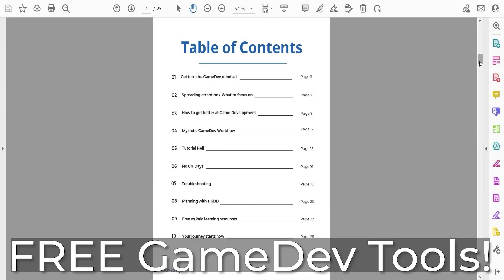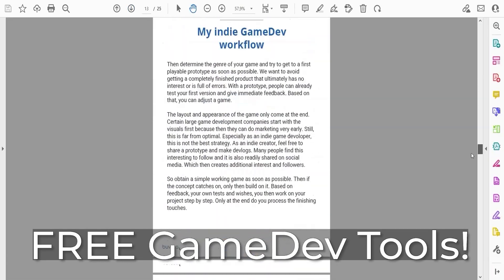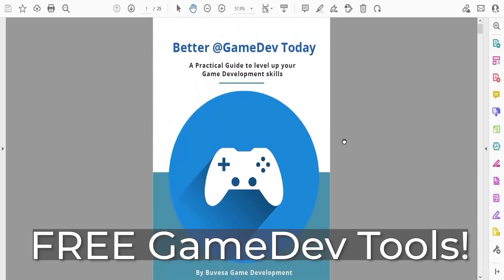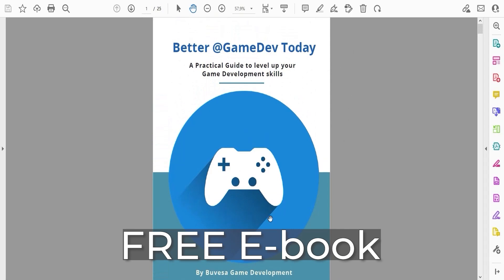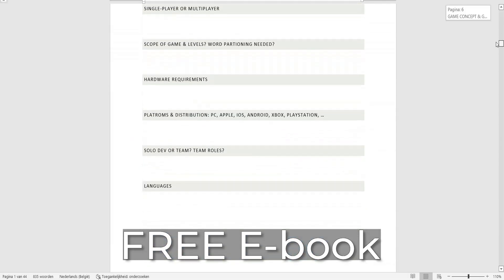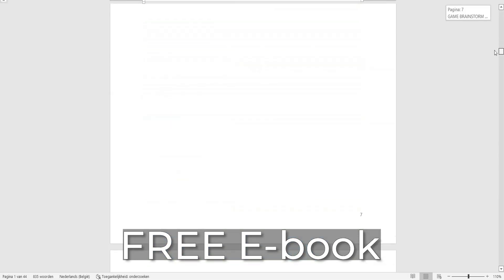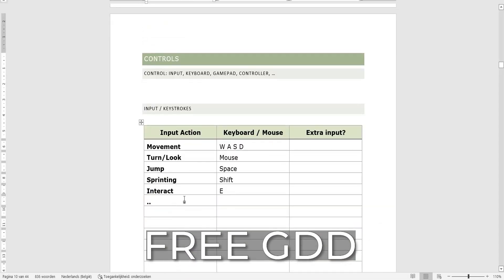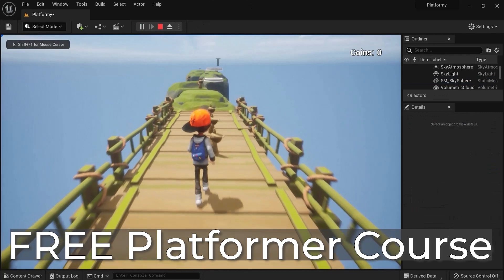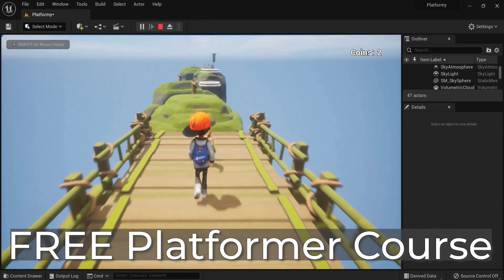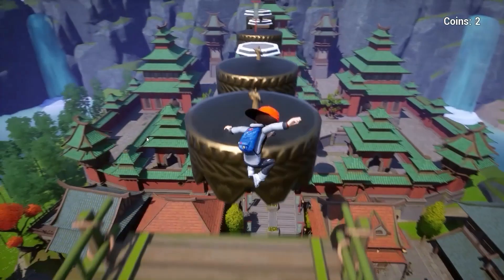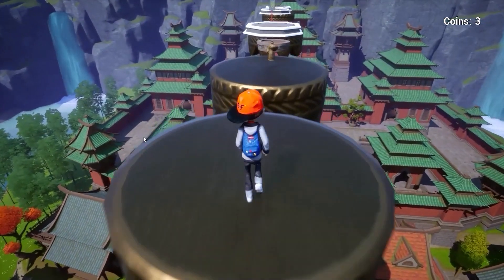Don't forget to grab the free game dev toolkit in the description down below this video. You will get my free ebook on how to get better at game development, a free game design document to plan out your projects, and a free tutorial series where you create a platformer game from scratch.